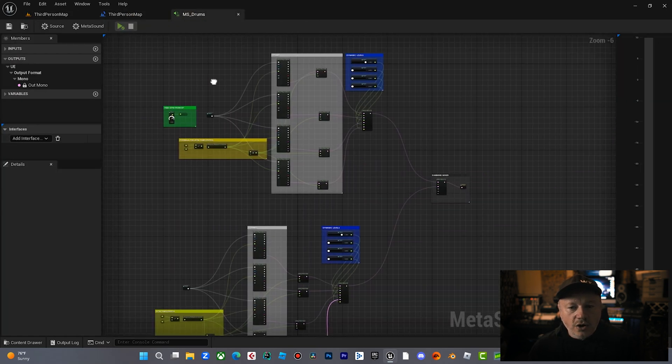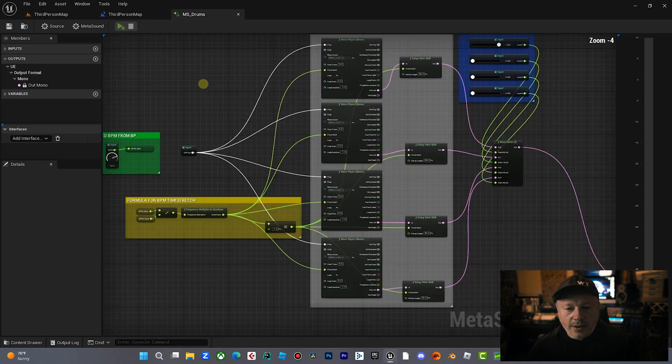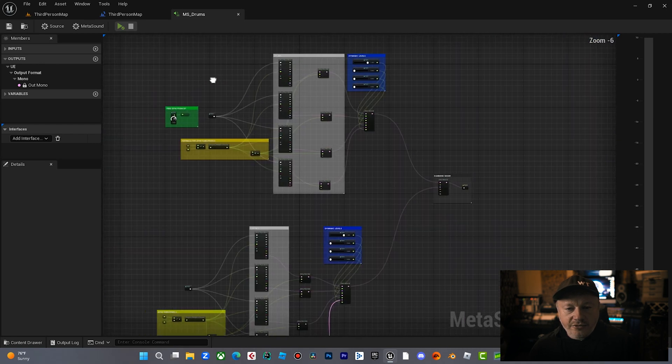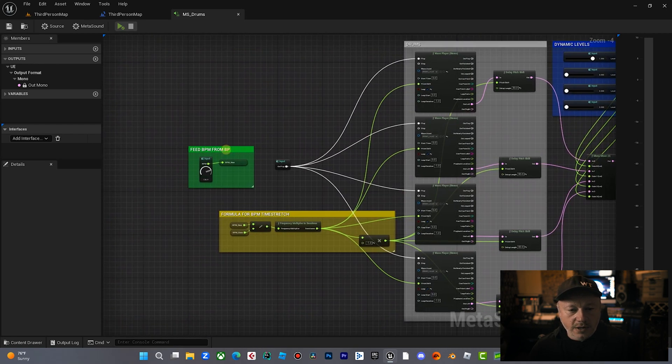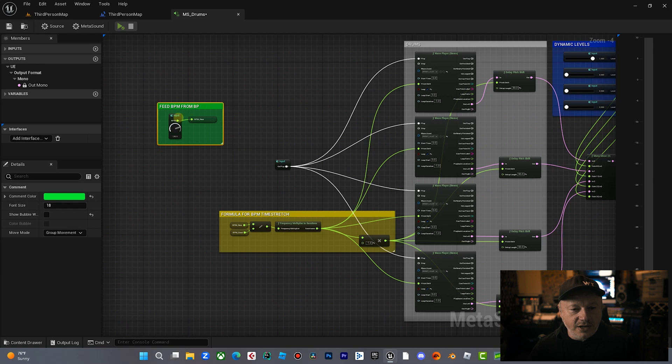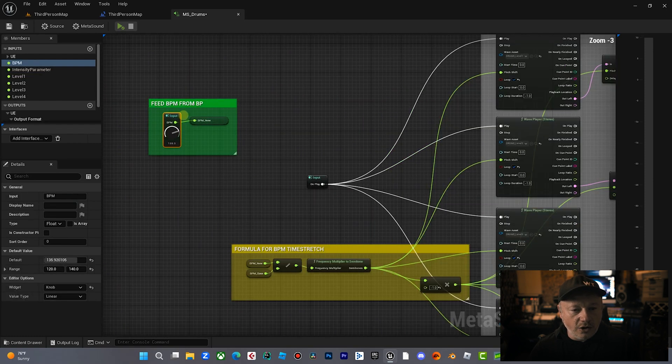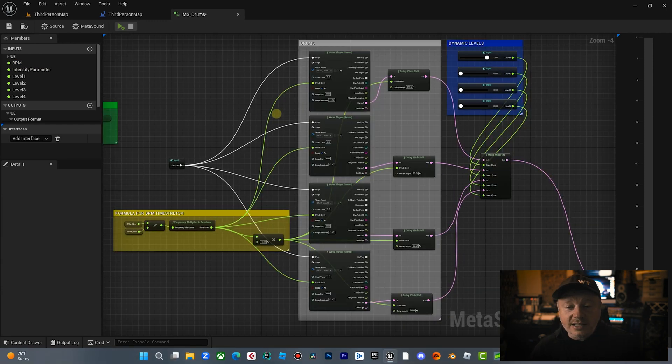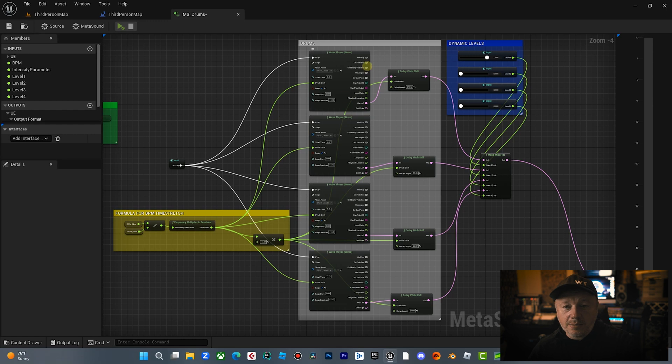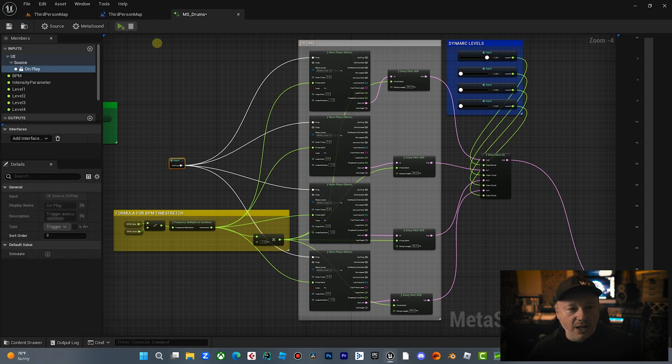This entire concept is just one metasound and the level blueprint doing a little bit of blueprinting. So our metasound is we have here an input called BPM, which is going to be fed from the blueprint. So this BPM is being set by the blueprint. So basically in the drum section here, as soon as the metasound starts, it starts playing these.